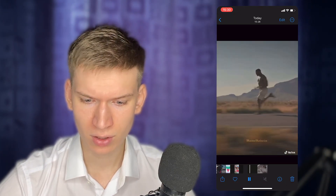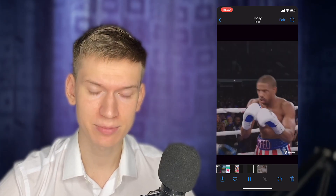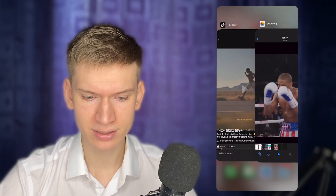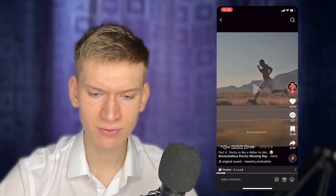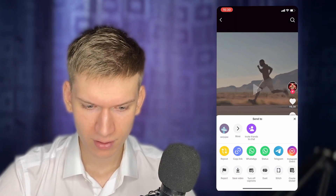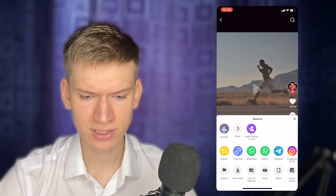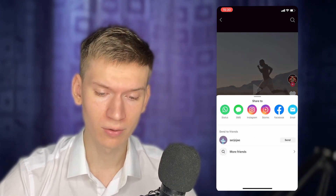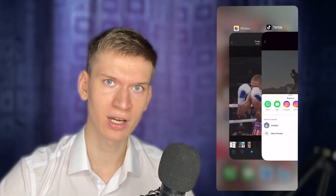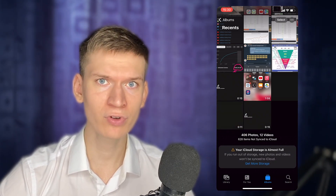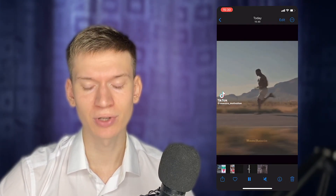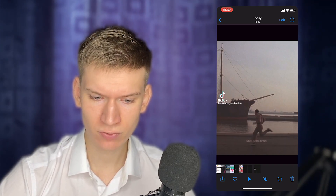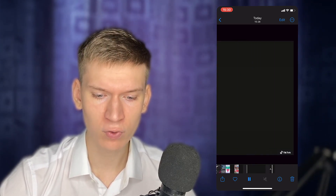If you want to include the sound in the downloaded video, follow these additional steps. Return to the TikTok app and choose to share the same video again. Select the option to save the video to your camera roll. Then use a video editing app — such as CapCut or iMovie — to combine the first video without the watermark and the audio from the second video.